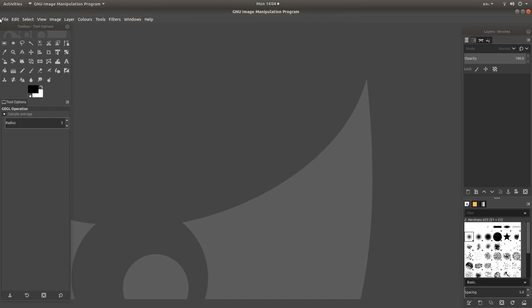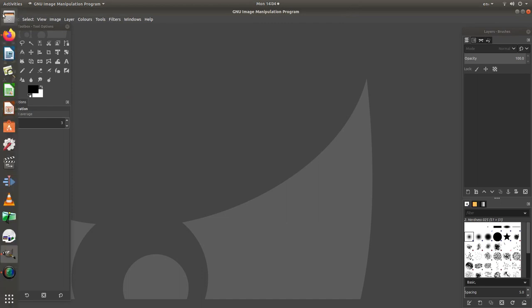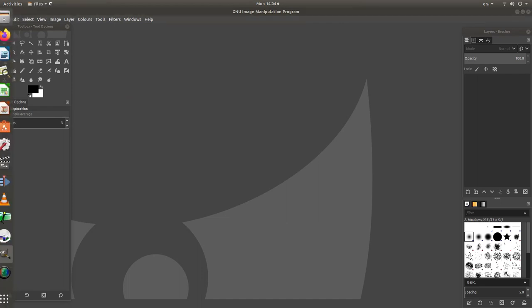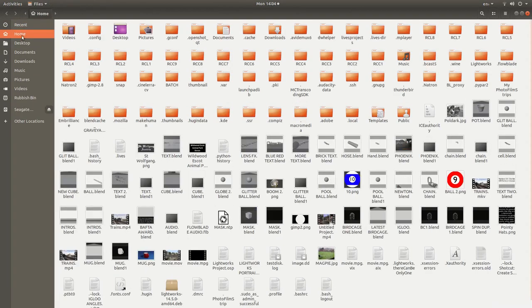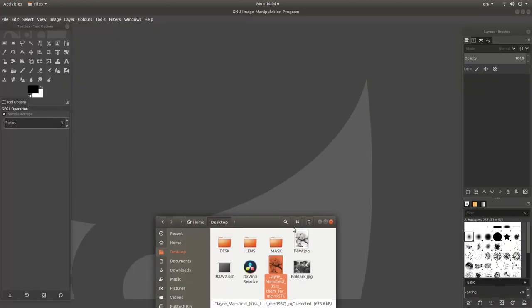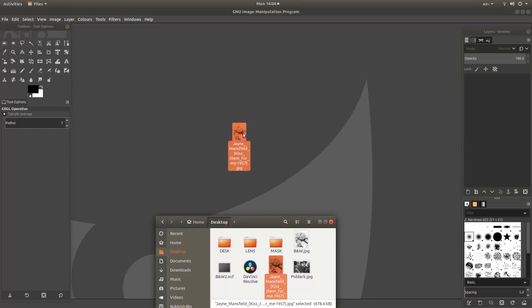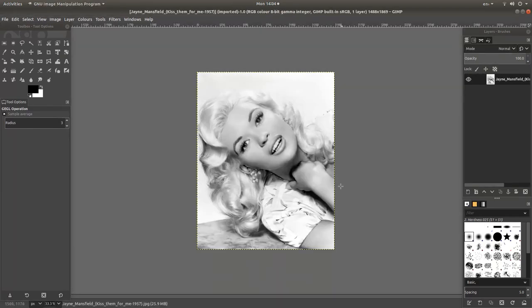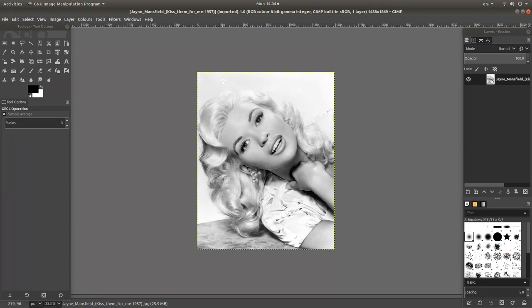Or, as I prefer to do, you can go into your file browser, select the image, and just drag it into GIMP. This is a publicity shot of Jane Mansfield which is in the public domain.